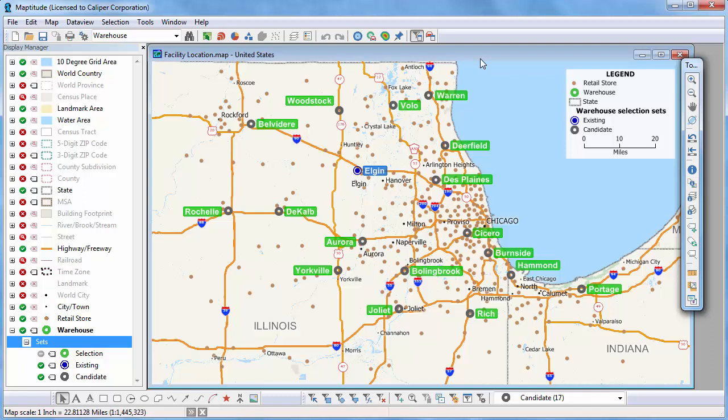There are several logistics tools included with Maptitude, such as the routing tools and the travel time table tool. This video demonstrates the facility location tool that helps you choose the best location for one or more facilities from a set of possible locations.